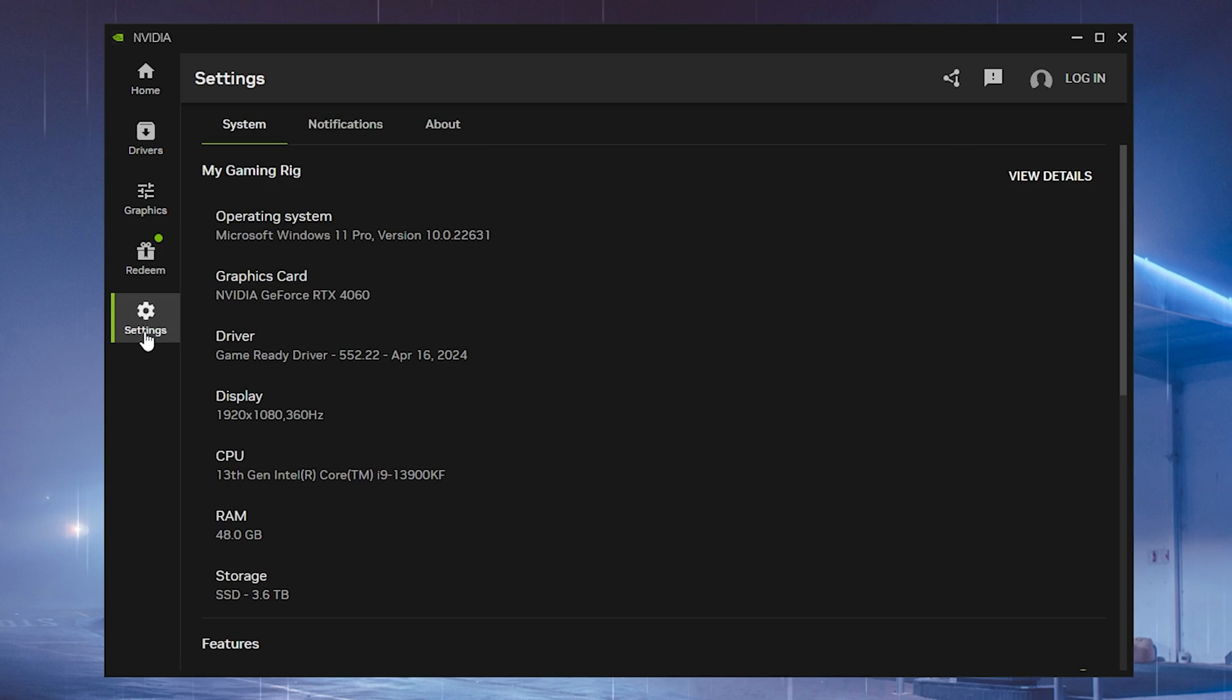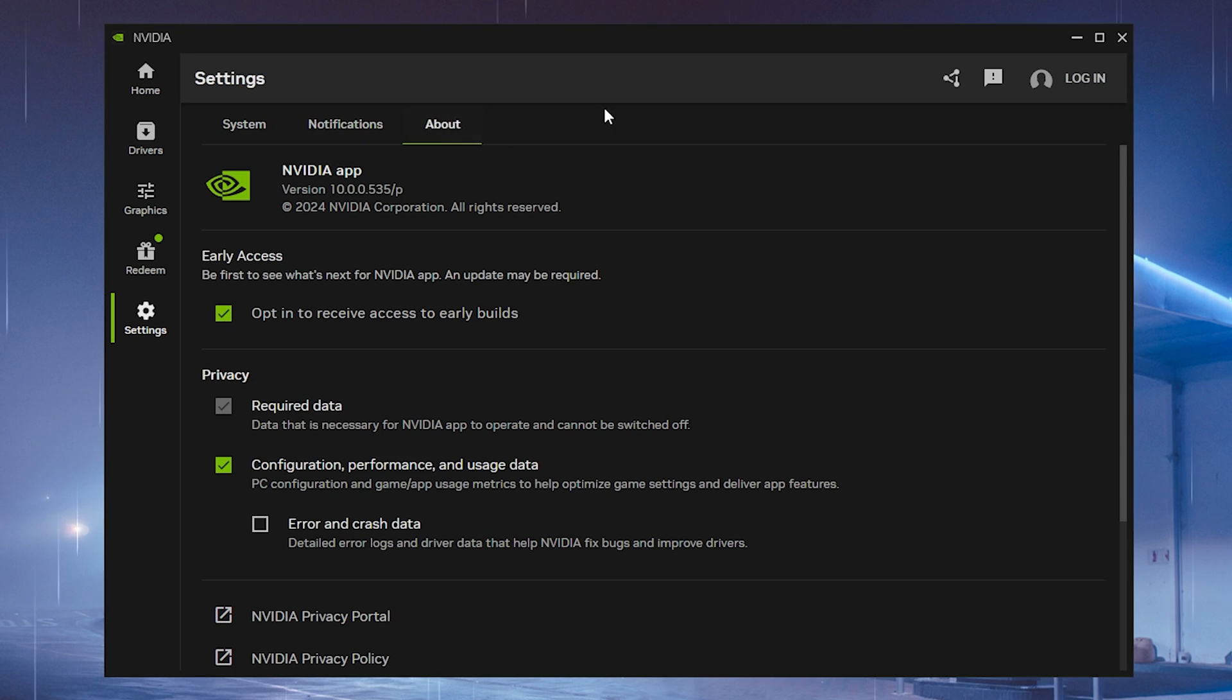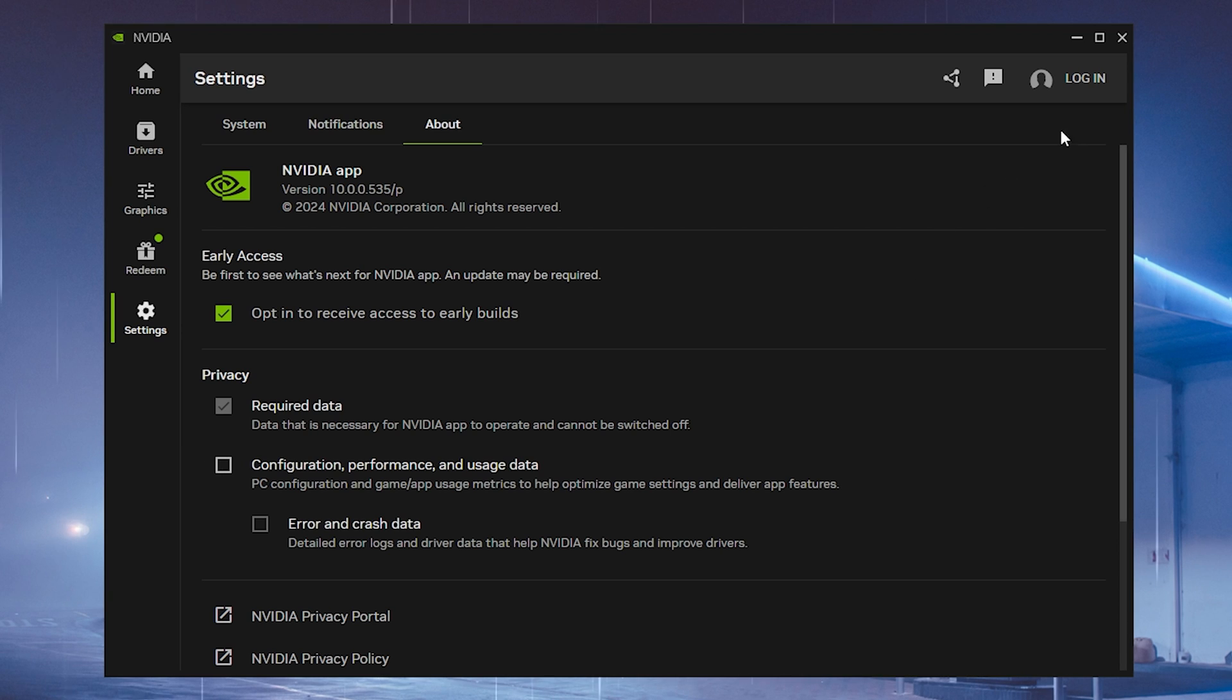Then we're going to go over to settings, go over to notifications, make sure to uncheck both of these here. And next up under about, you want to make sure to uncheck configuration, performance and user data. Besides that, you can already close the tool and everything is set up as it should be.